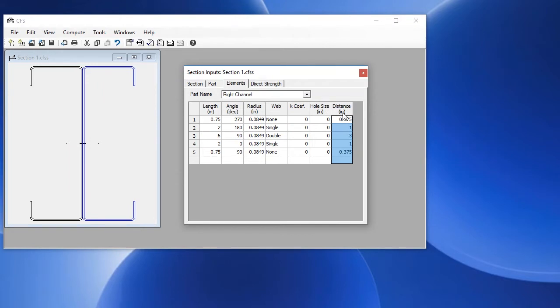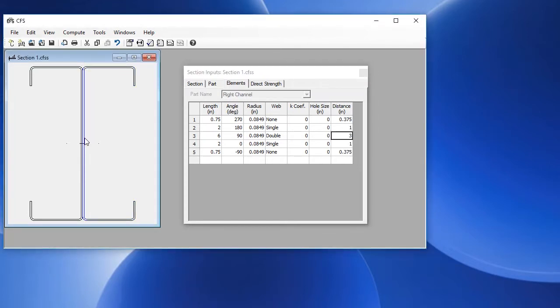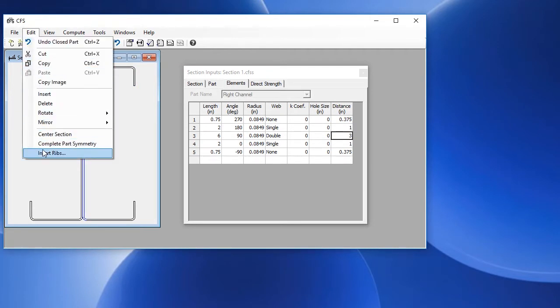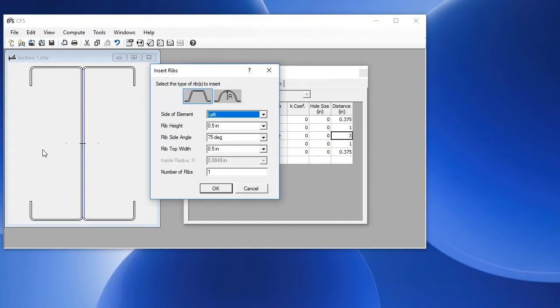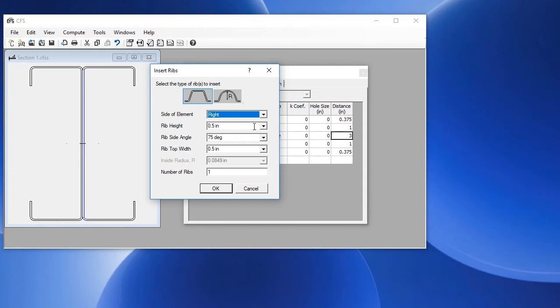One of the features in working with sections is to insert ribs into an element. If we choose here the web element of the right channel, we can choose edit, insert ribs, and we can choose a rib type in which side of the element. Let's choose the right side of that element, a rib height of 0.25 inches, a rib side of 45 degrees.